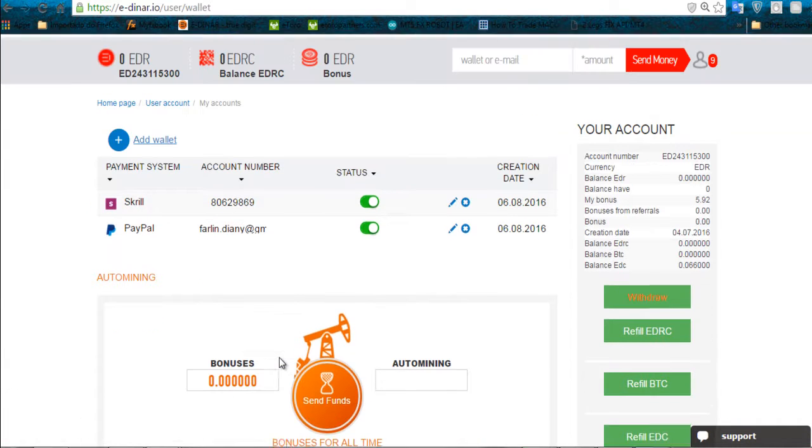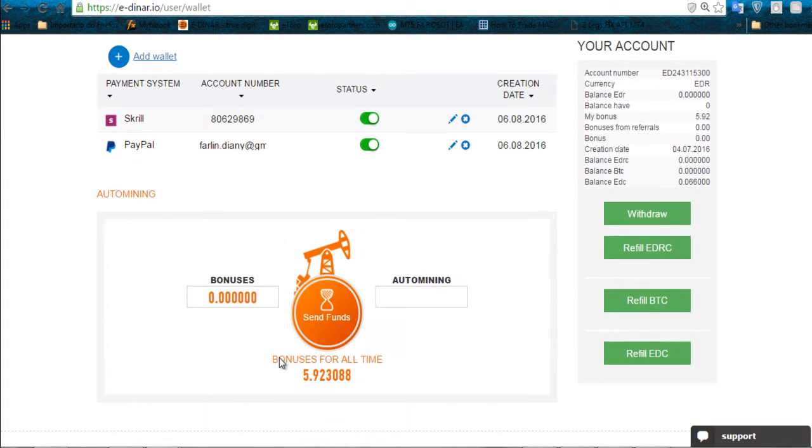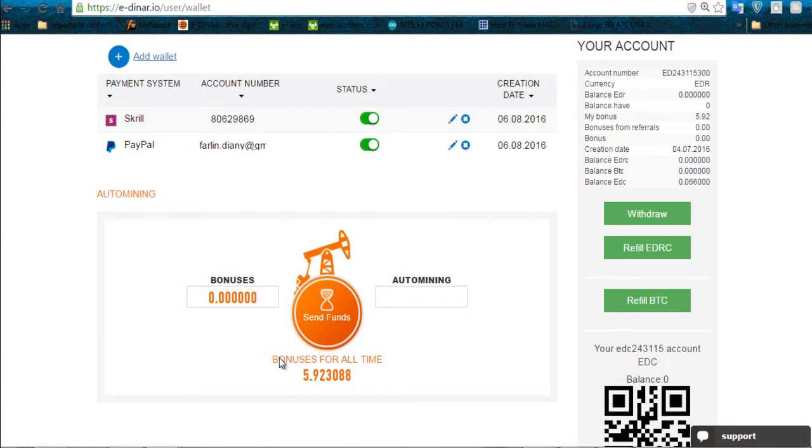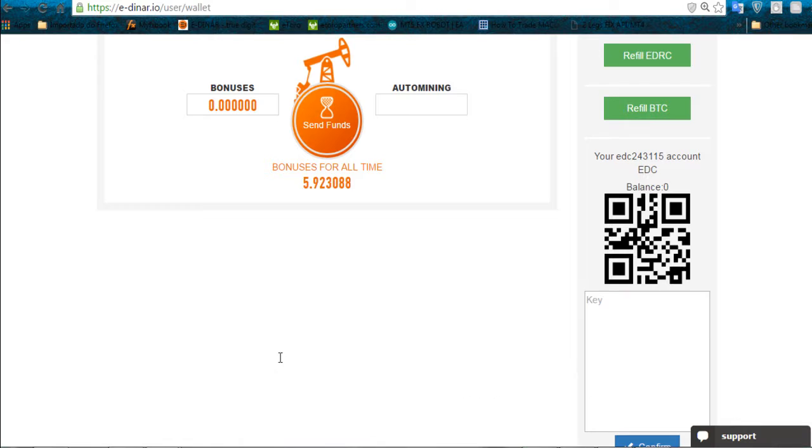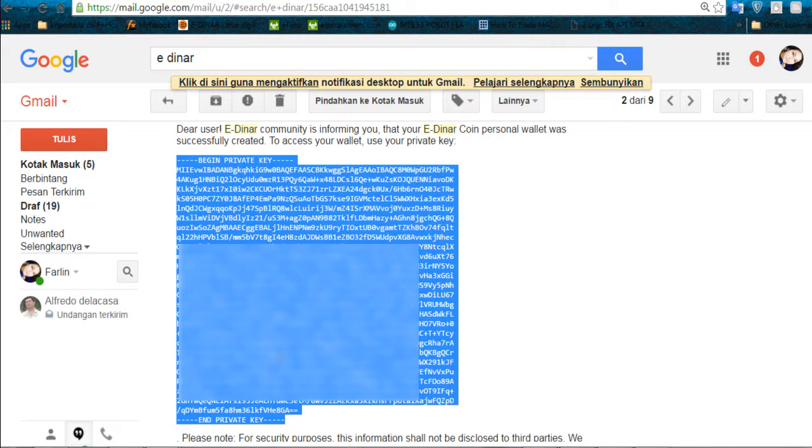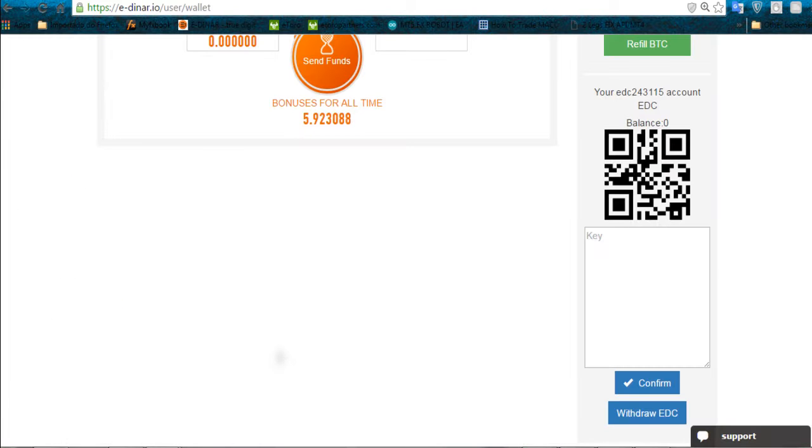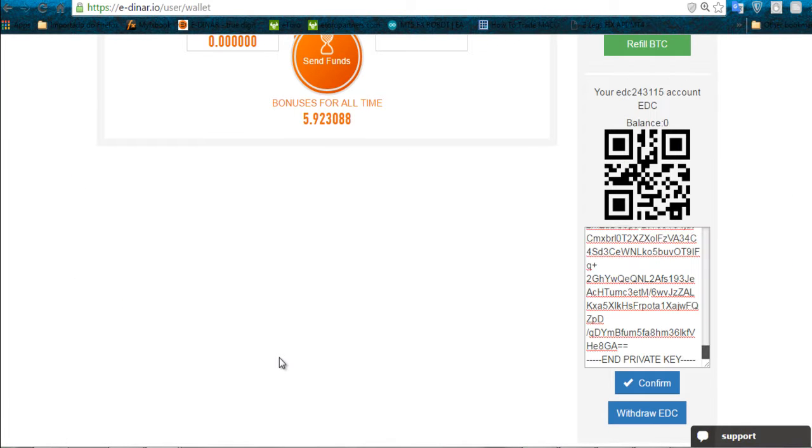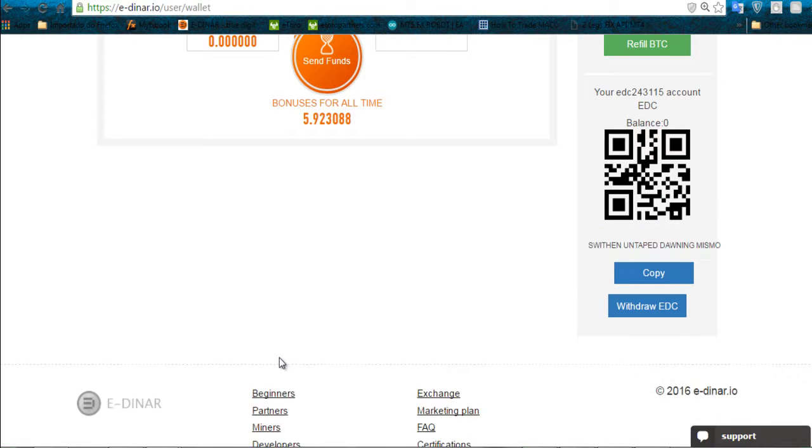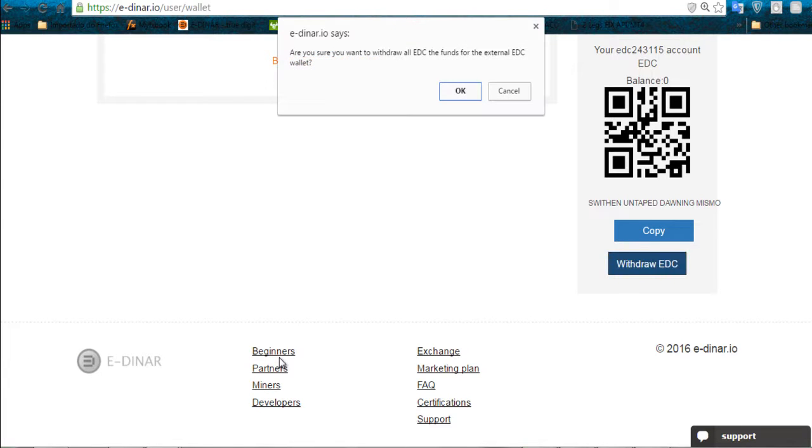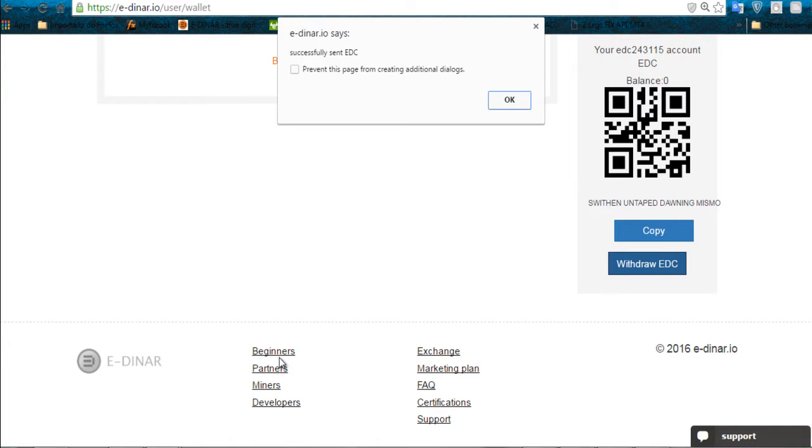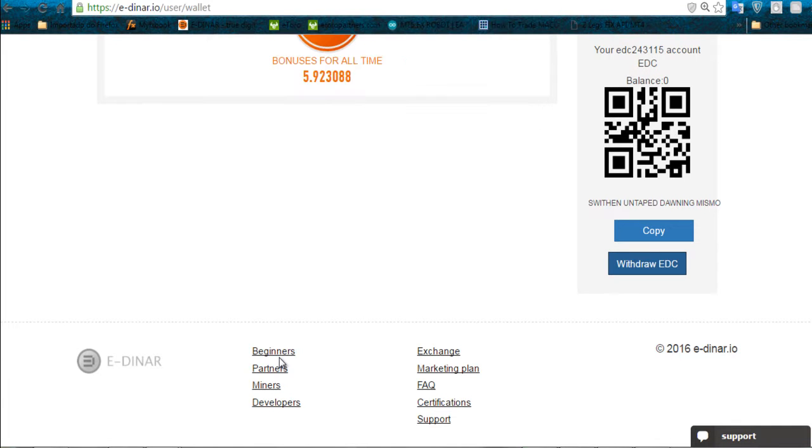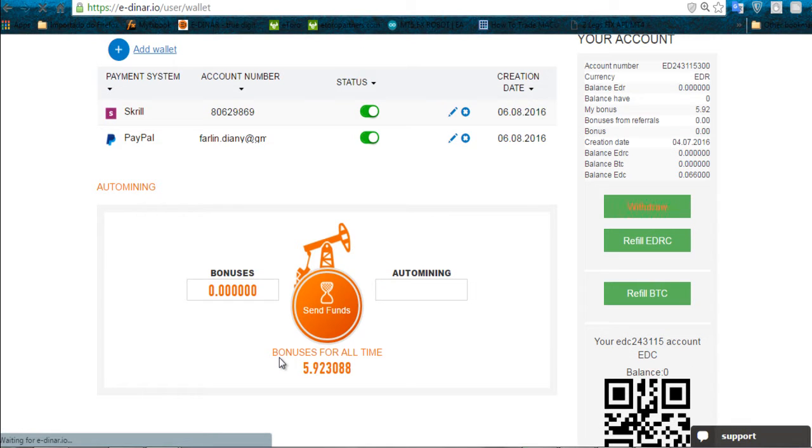Go back to edinario, go back to EDC get brain code, go back to the email where we have our private key code. Go back to the site, paste and confirm. After that we click on withdraw EDC. It's asking to confirm, that's what we want. Yes, successfully sent EDC.